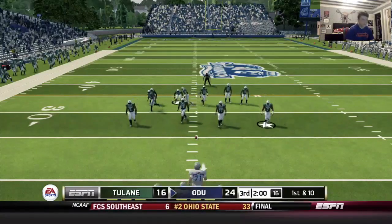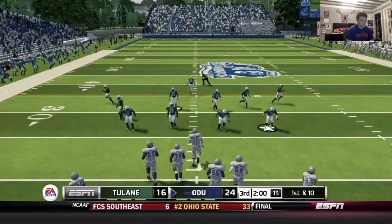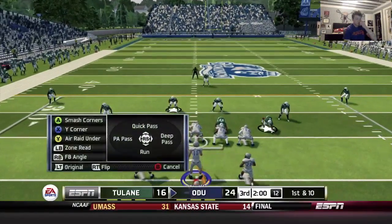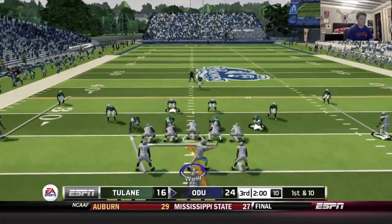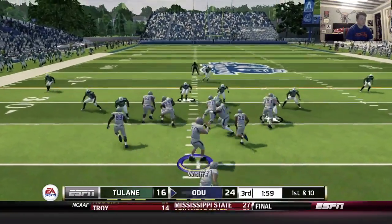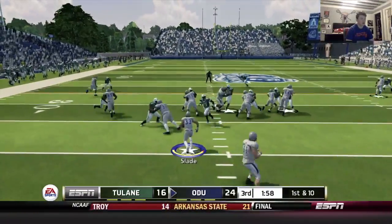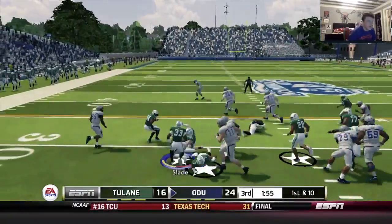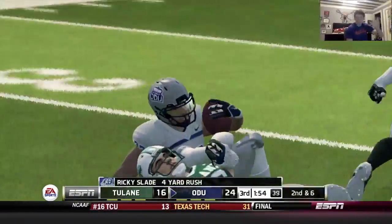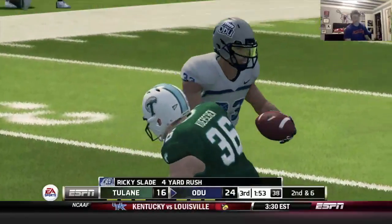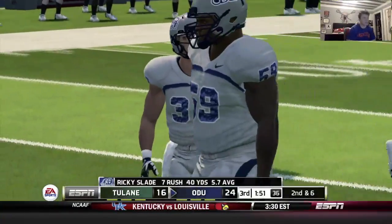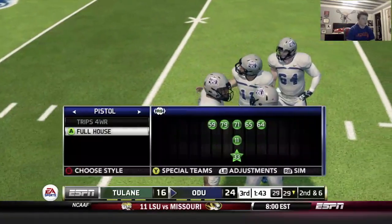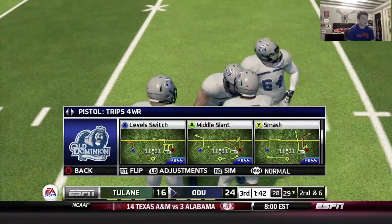Coming out with a counter out of the full house. Definitely blitzing here — Slade breaks a tackle. He's always good for one broken tackle, makes something out of nothing. We get four — that's all on him, blocking was terrible again.